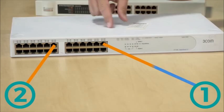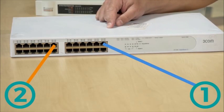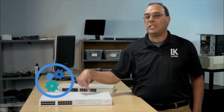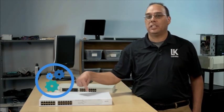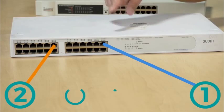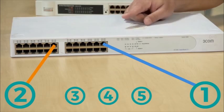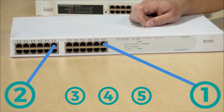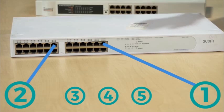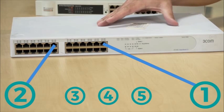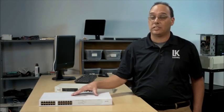And the switch will use its brain to figure out, okay where does this signal need to go? Oh, this machine over here. It'll take that signal and send it to that machine. So instead of sending the signal to all of the machines connected to it, it just sends it to the one.